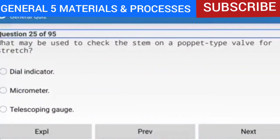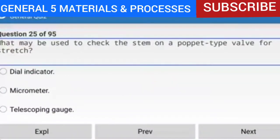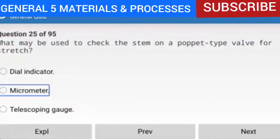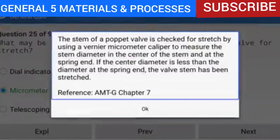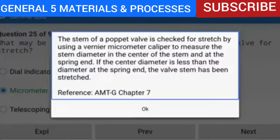Question 25 of 95: What may be used to check the stem on a poppet type valve for stretch? The answer is a micrometer. The stem of a poppet valve is checked for stretch using a Vernier micrometer caliper to measure the stem diameter in the center of the stem and at the spring end. If the center diameter is less than the diameter at the spring end, the valve stem has been stretched. Reference: AMTG Chapter 7.